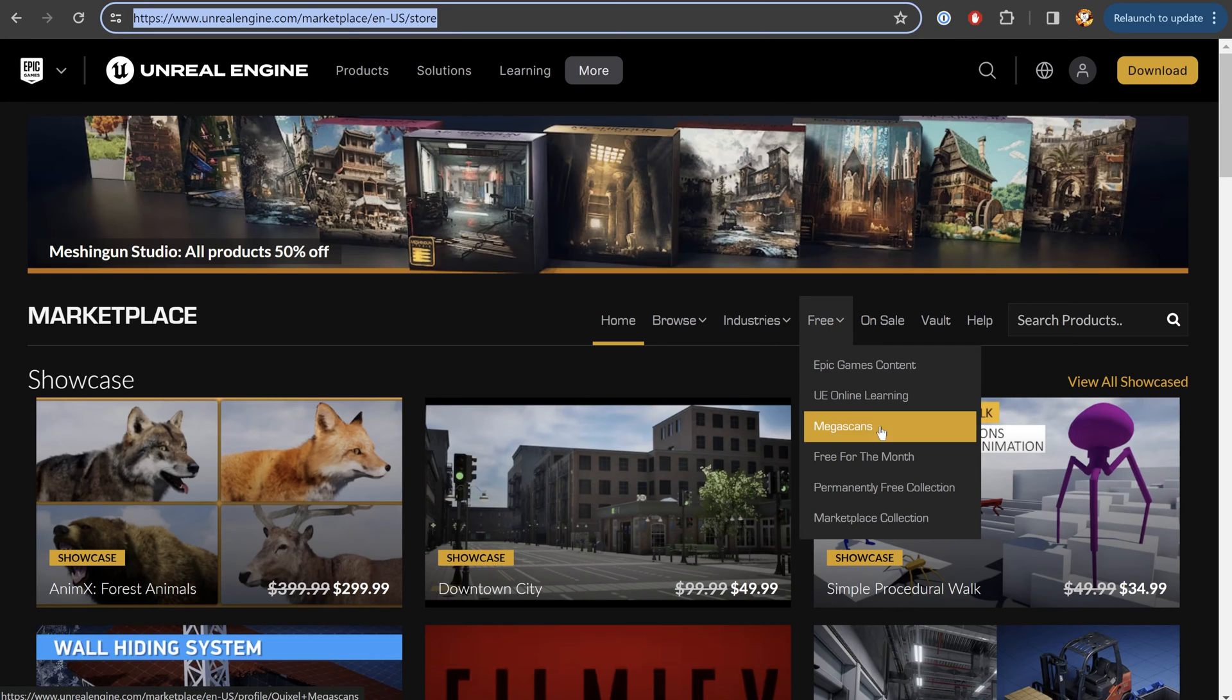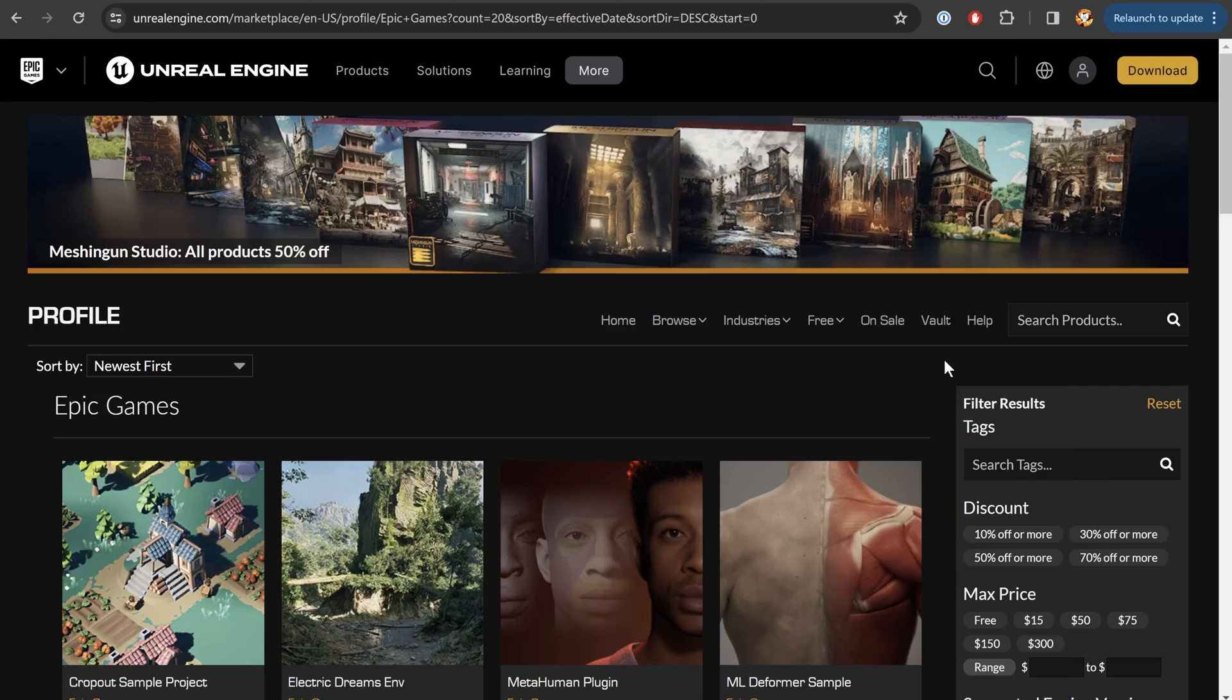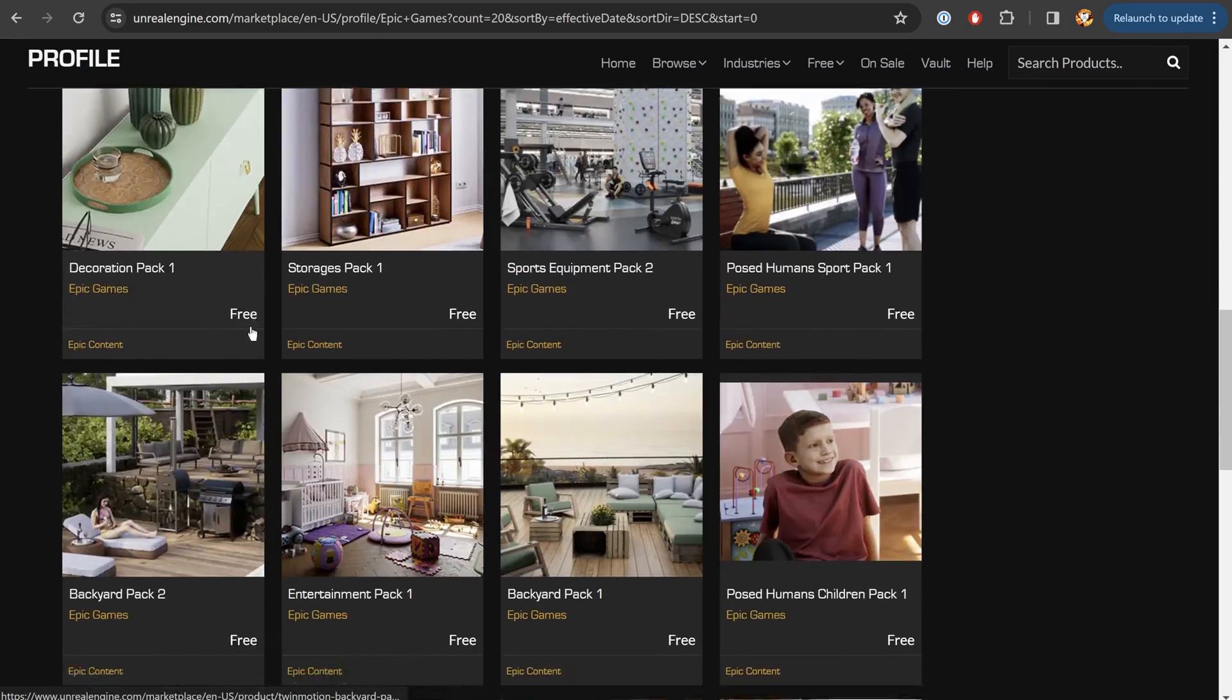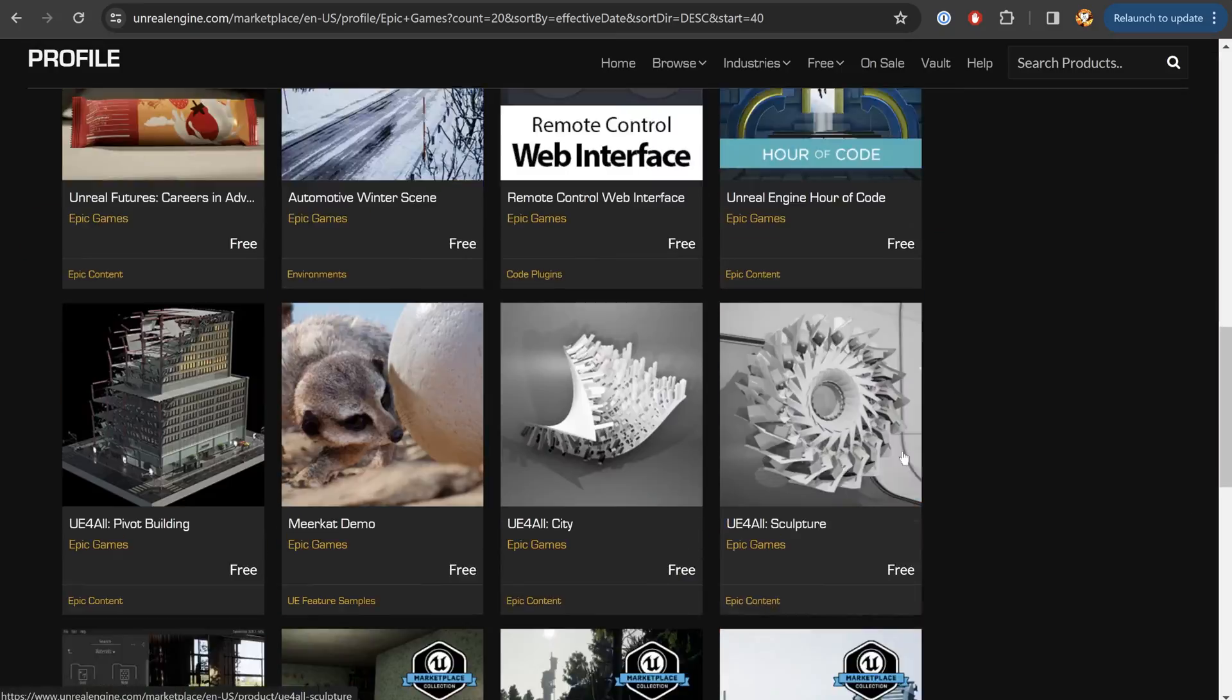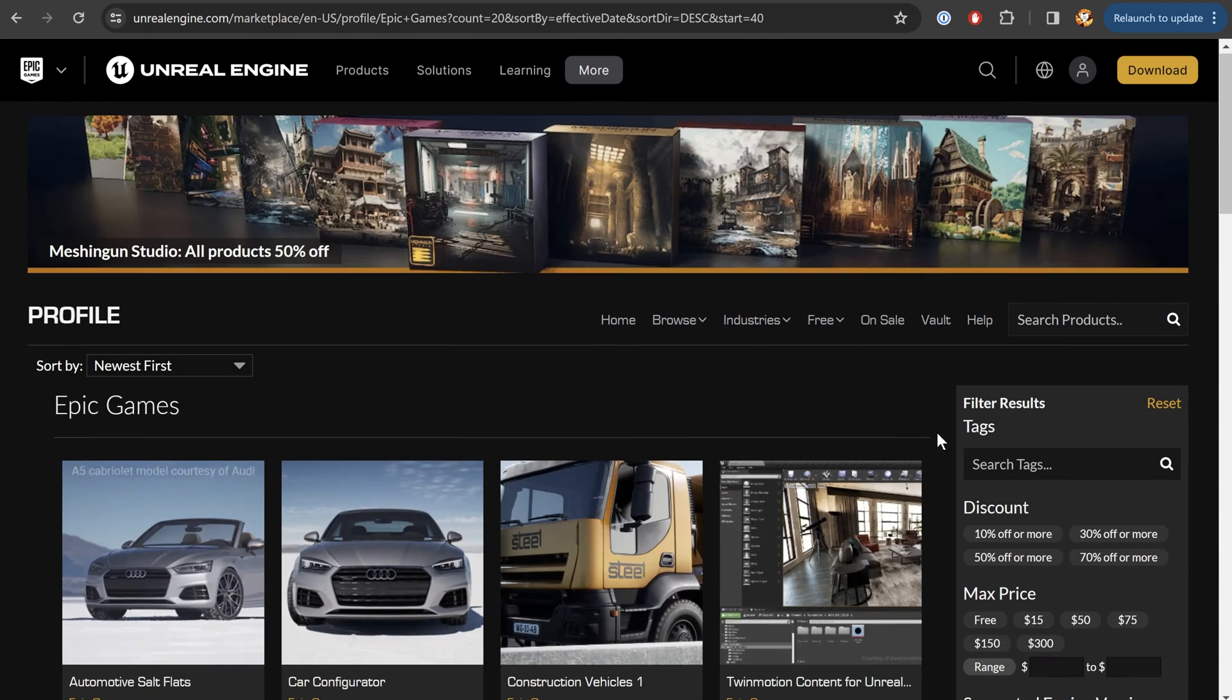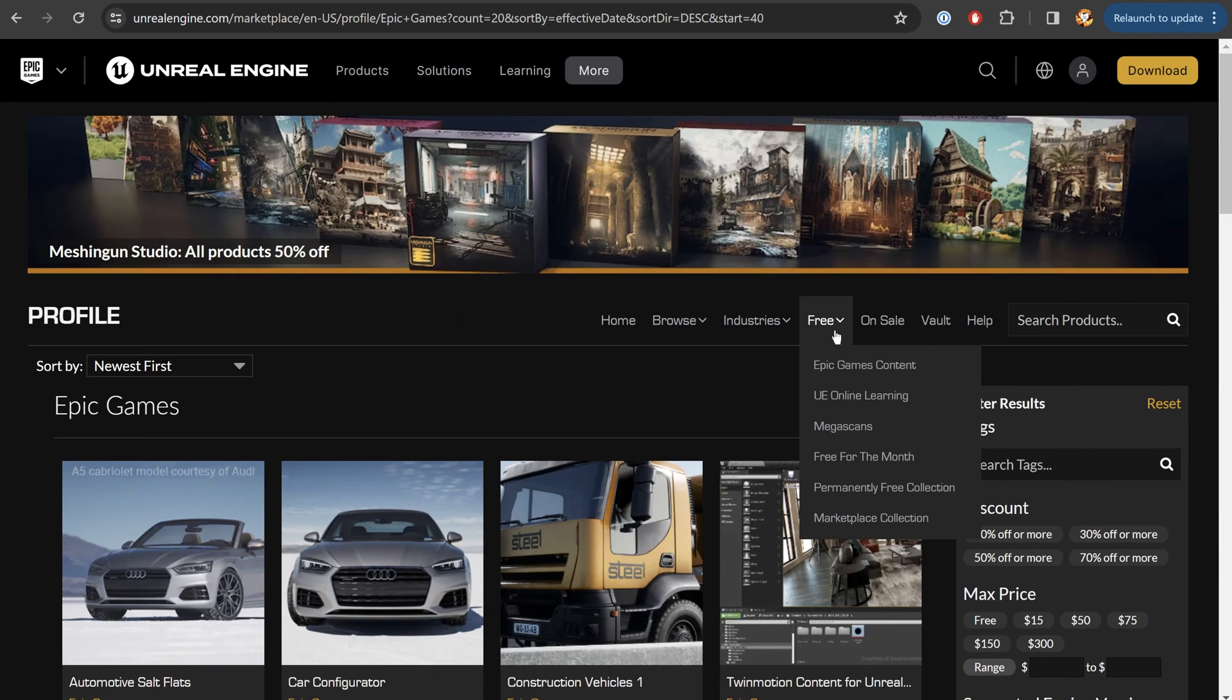And in here, under the free category, you'll find a bunch of different collections. For example, Epic Games content is a lot of assets for actually creating video games, a lot of interactive stuff, blueprints. Now, I'd love to add some nice trees into my 3D environment. For that, I'm going to jump into free and Megascans.